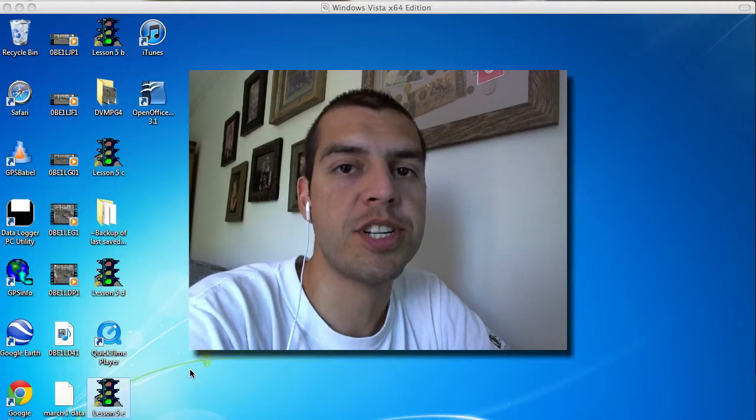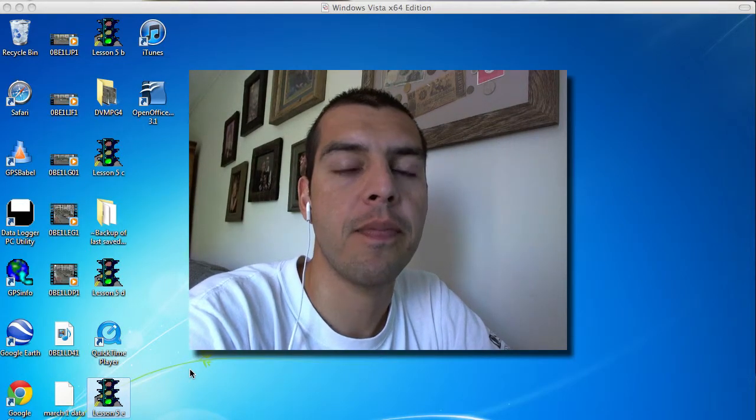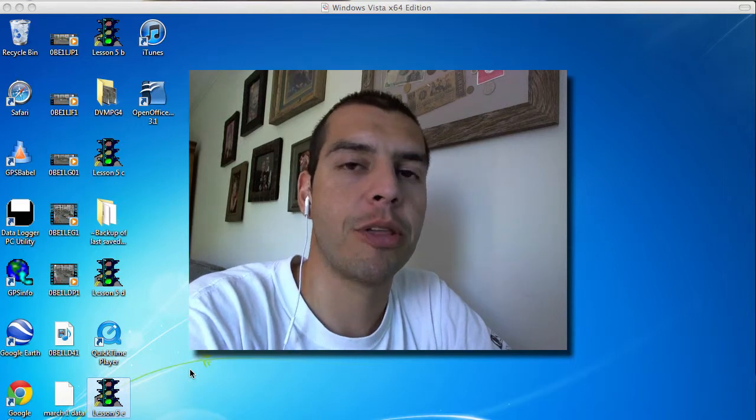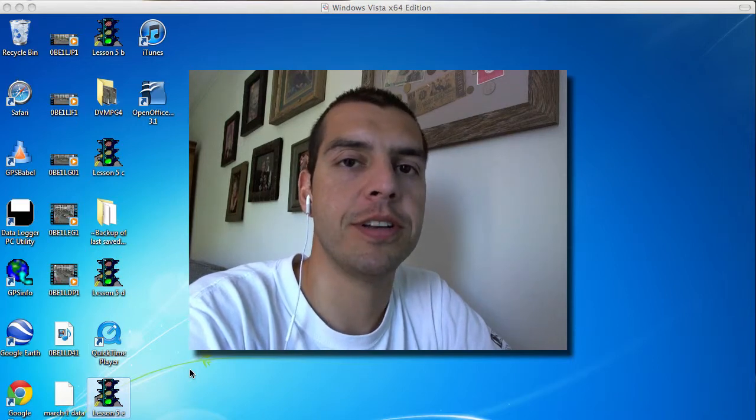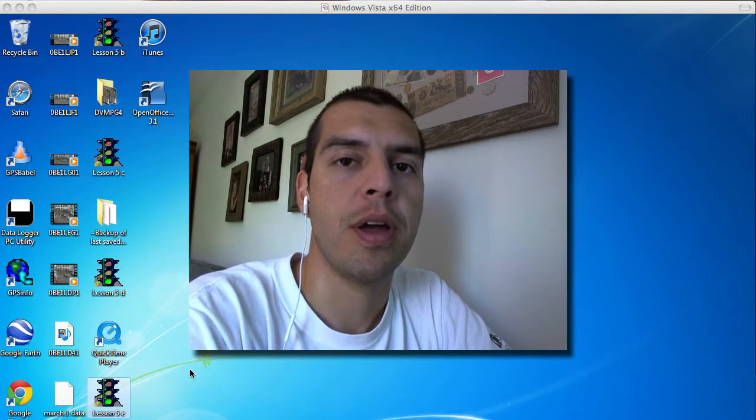Hi, this is Chris Georges with TrafficLabs.com.